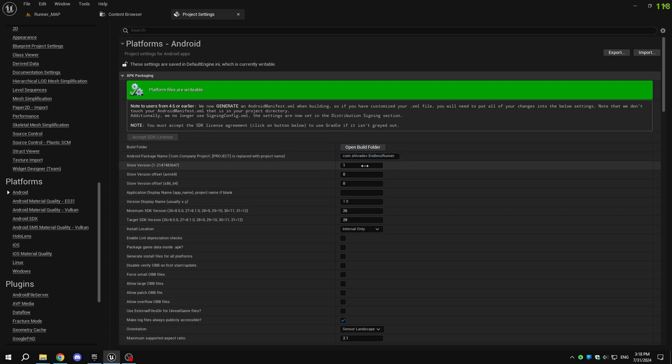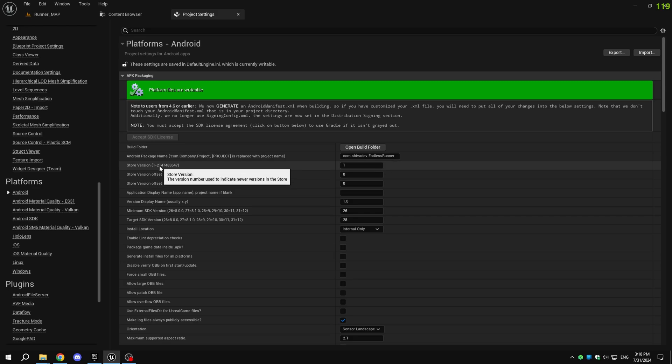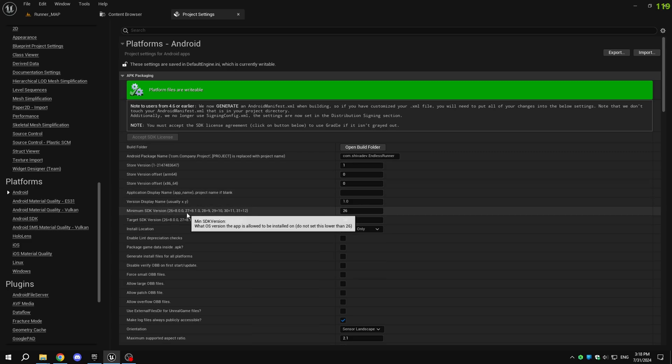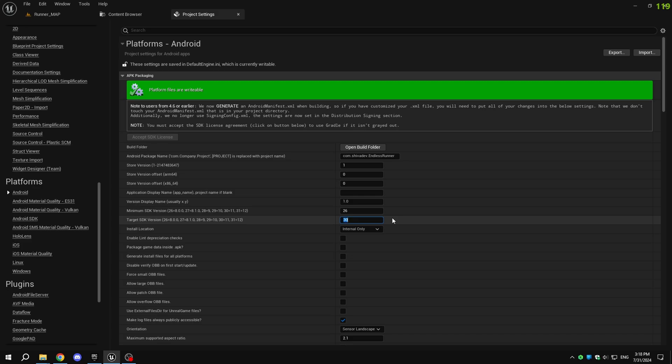For the store version, set it to 1 when you first publish the game. Each time you update the game, increase the store version number, or the upload will fail. Set the minimum and target SDK versions based on your target devices. I'm setting the install location to auto.